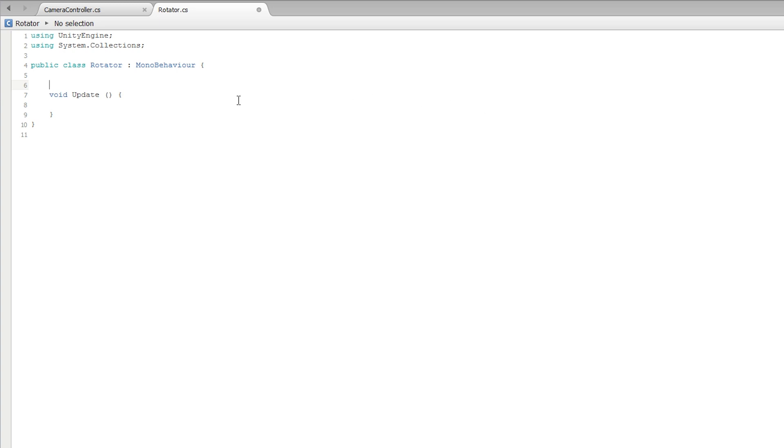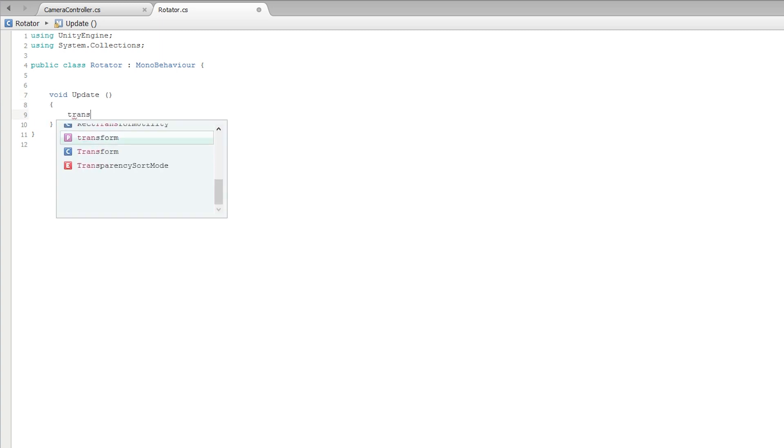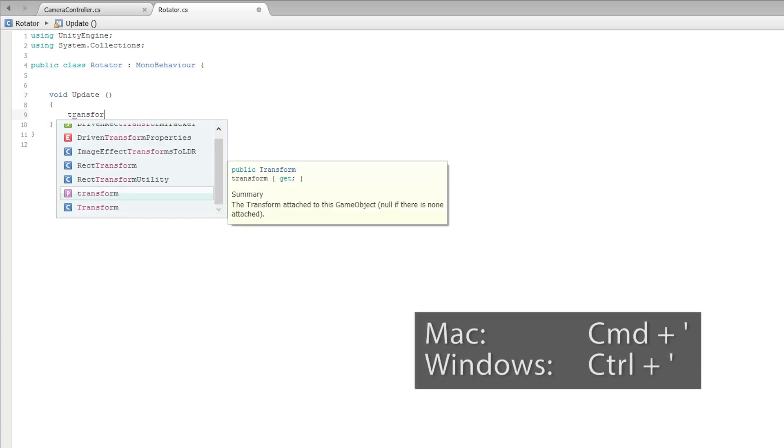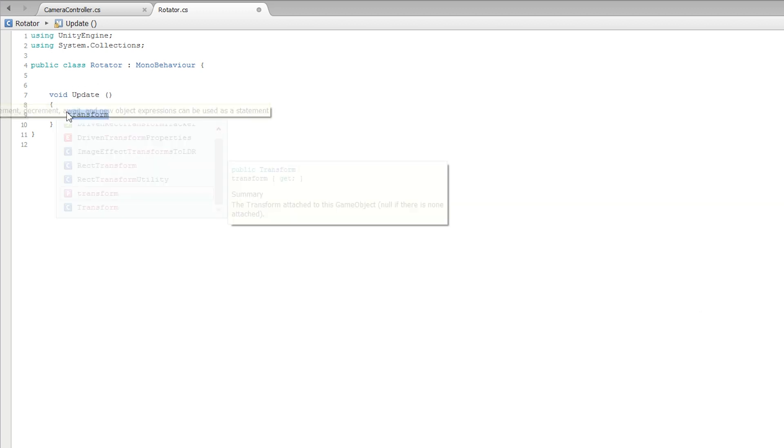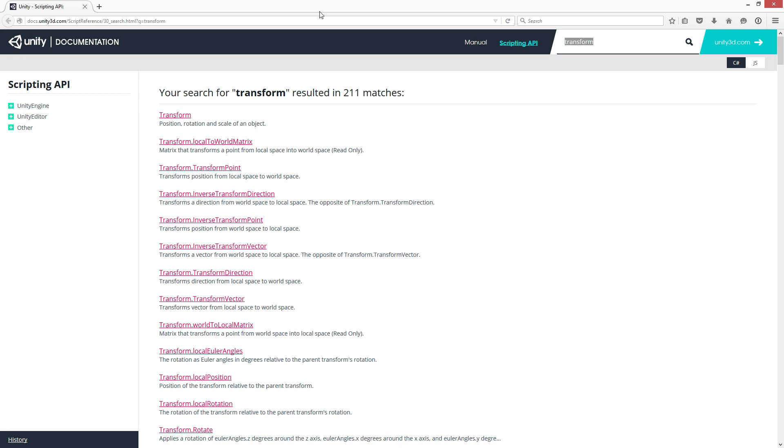Type Transform inside Update. Select it and hold down the Control key on Windows or the Command key on Mac and type single quote. Again this brings up the page with the search term Transform. Select Transform.